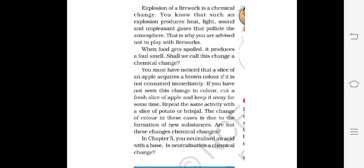When food gets spoiled, it produces a foul smell. We can call this a chemical change because a new smell is being formed.